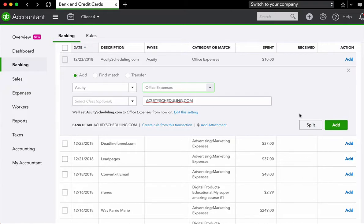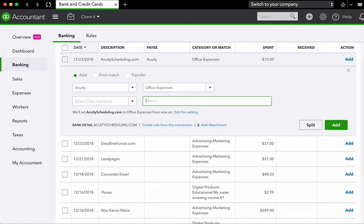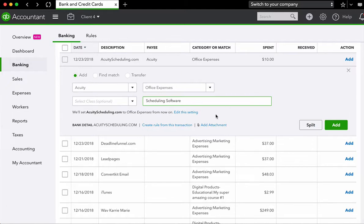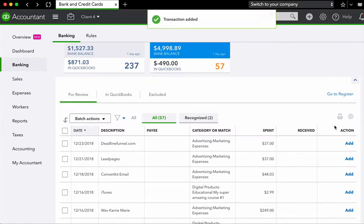The last step is to press add. So once you like everything here, and you can also add a memo, so we could say scheduling software if you want, or you can not add a memo, it's really up to you and the data that you want to capture. But once we have finished this process, the last step is to simply come over here and press add.